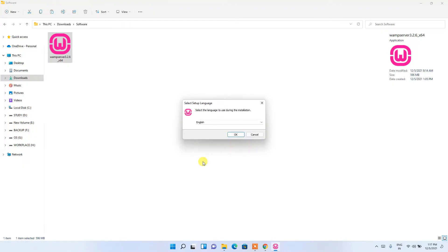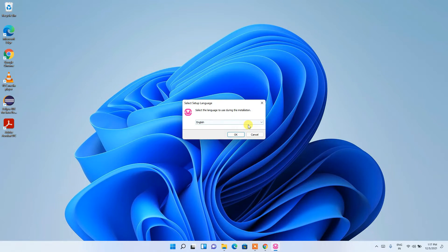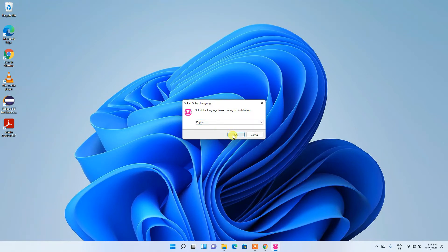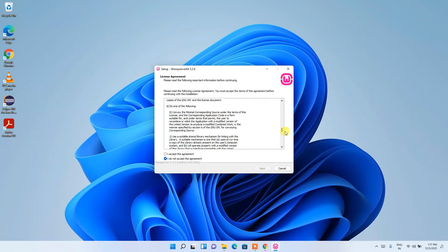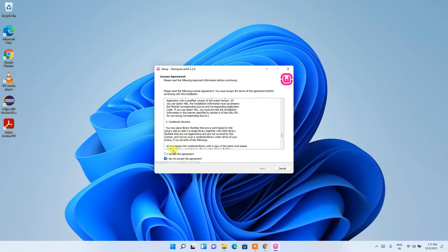To install, just double-click on it. It will ask for administrative privileges, so click Yes. The WampServer setup installation wizard opens and asks you to select a language. Click the language dropdown, choose English, then click OK. This is the license agreement — if you have time you can read it. I'm going to accept the agreement and click Next.